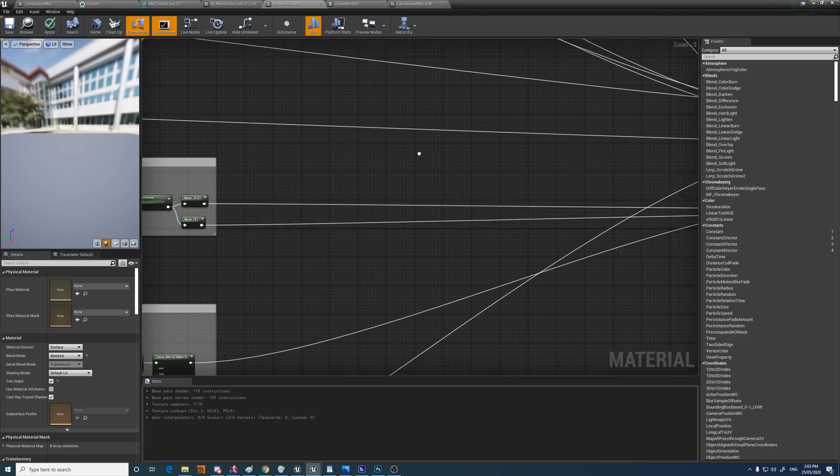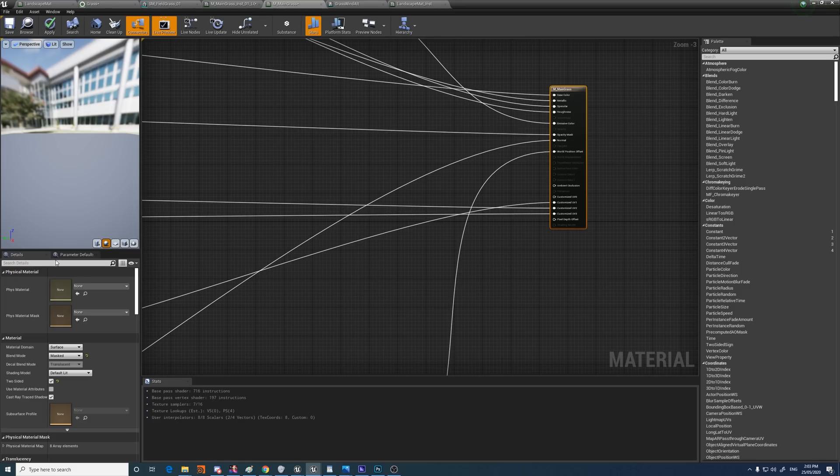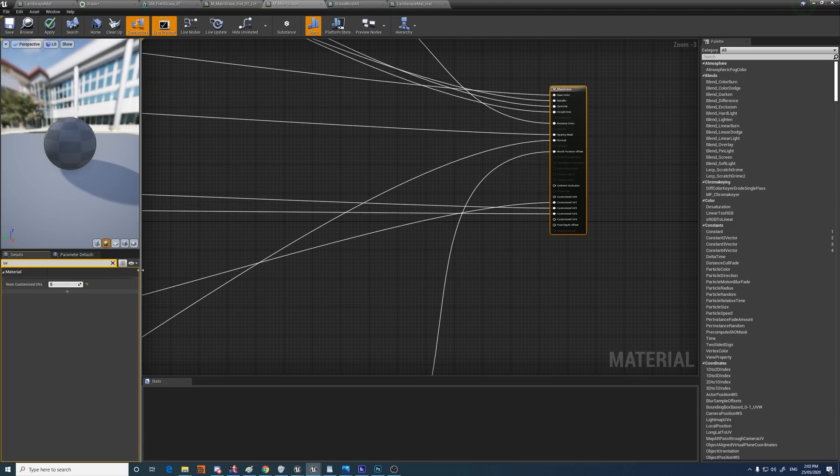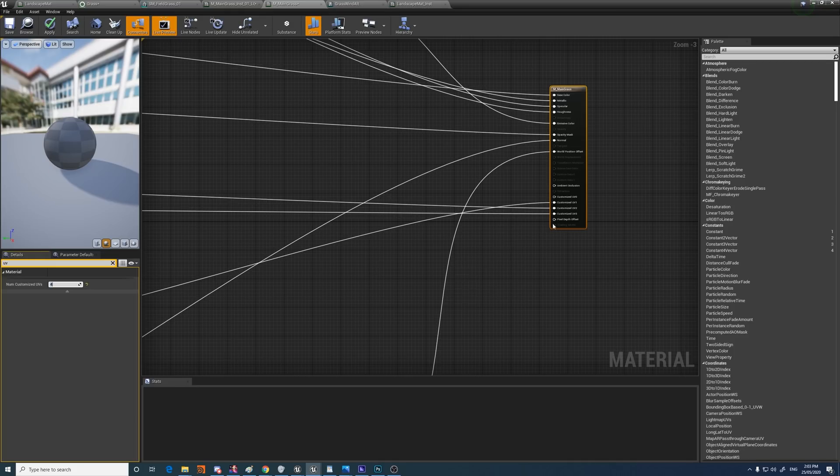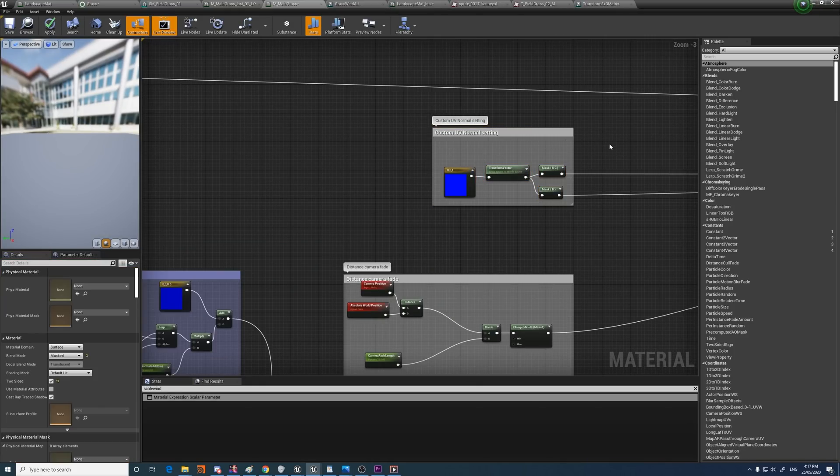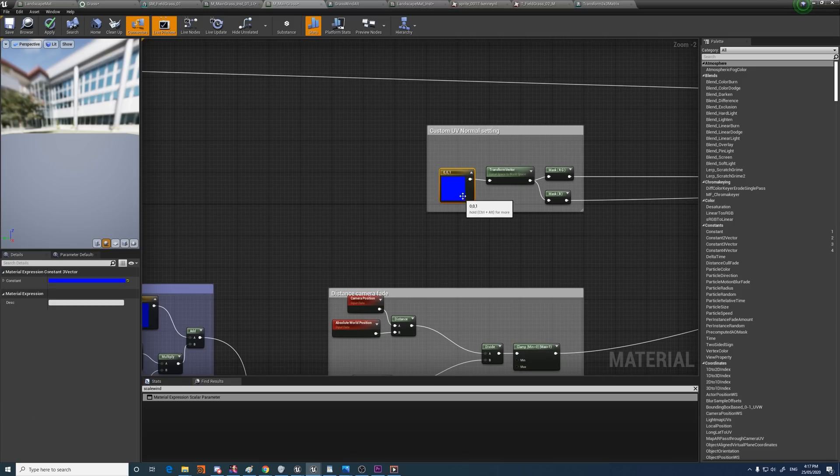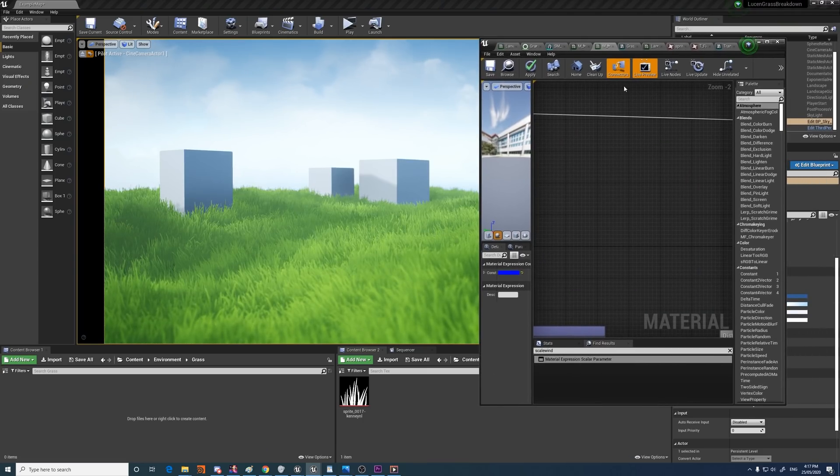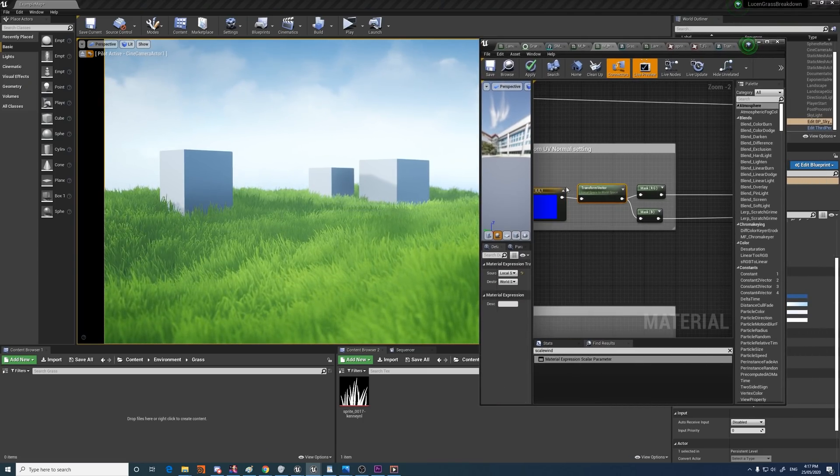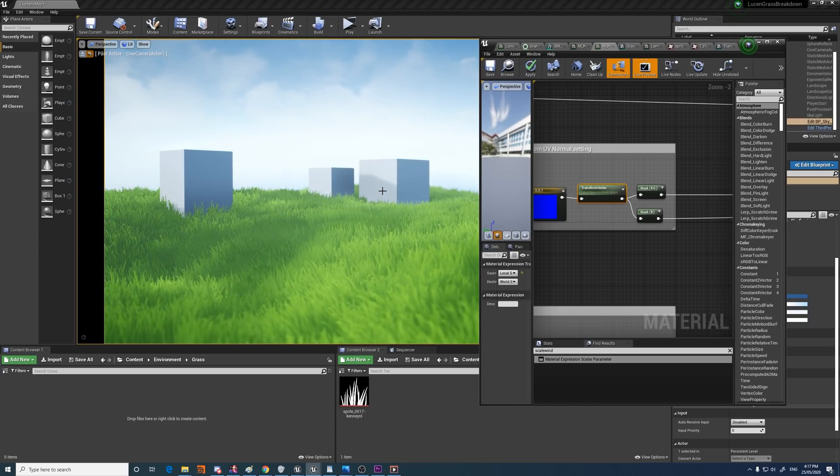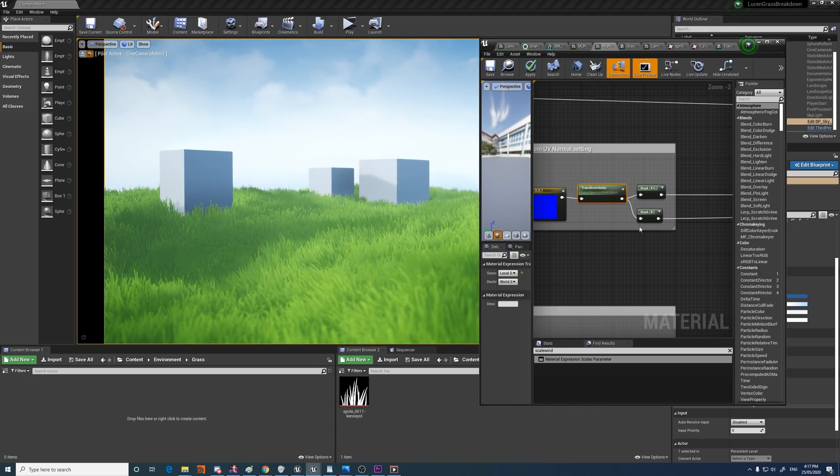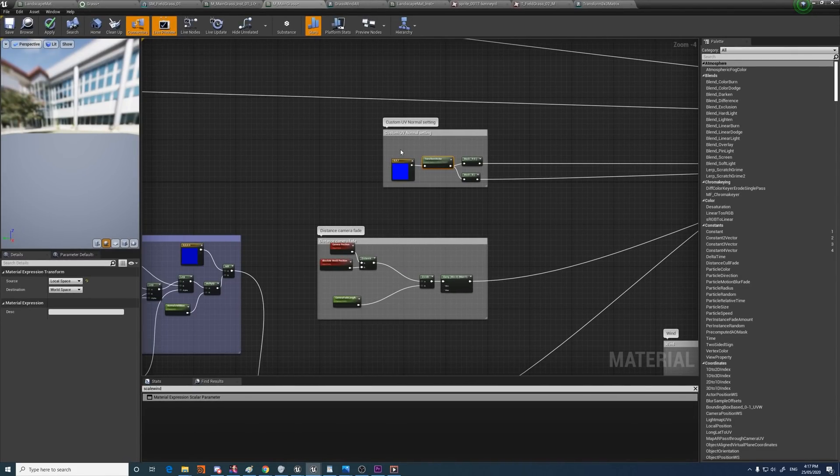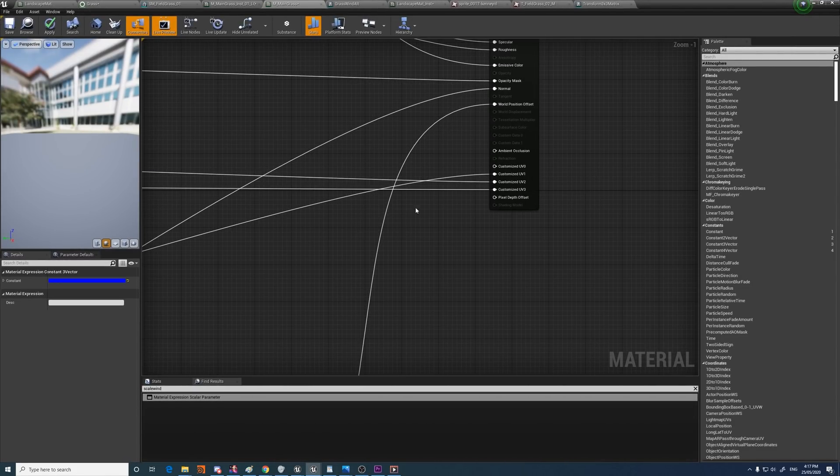And so there are four custom UV channels here. And to add those, you just search for UV in the material details and you can just set the number here and it'll add the amount of pins for you there. So what this custom UV normal setting is doing here, it's creating a normal that's pointing upwards basically. And then it's making sure that it's transformed from the mesh's local space to world space so that the mesh's orientation doesn't matter. It will always be pointing up relative to the mesh. And then that's fed into the custom UVs here.